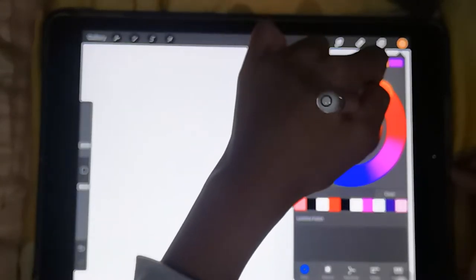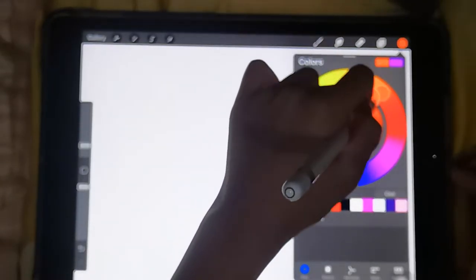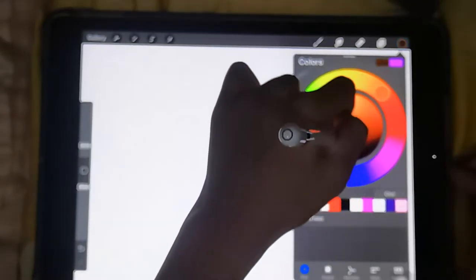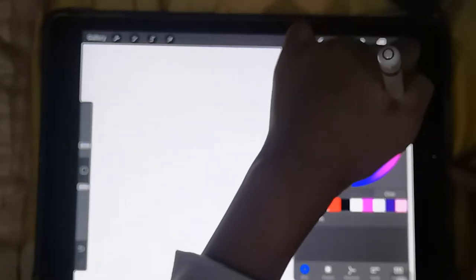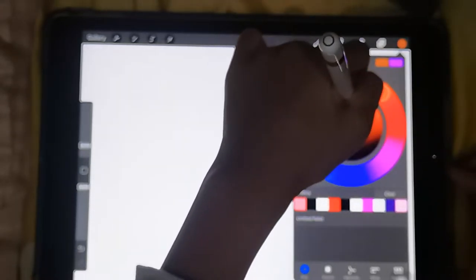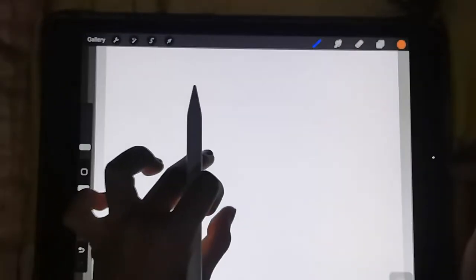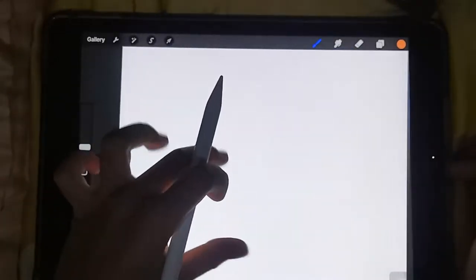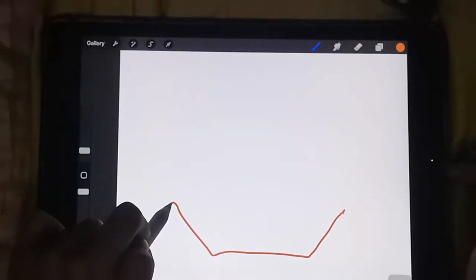First, start off with an orange color and with a brownish color, then draw this thing.